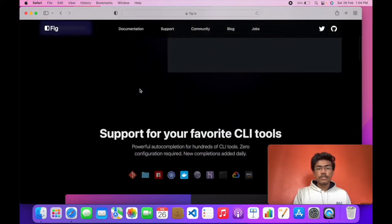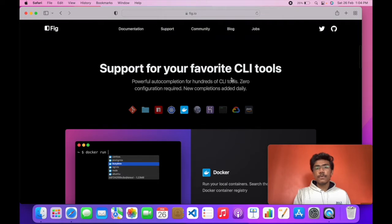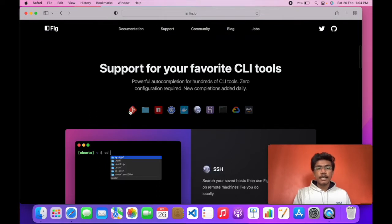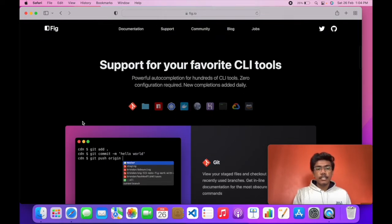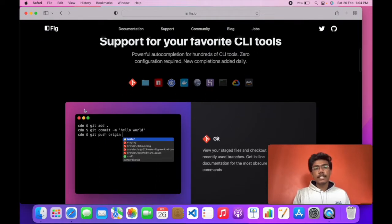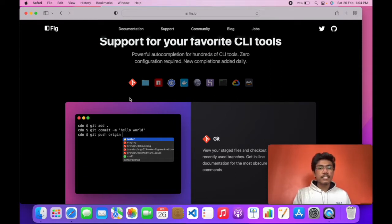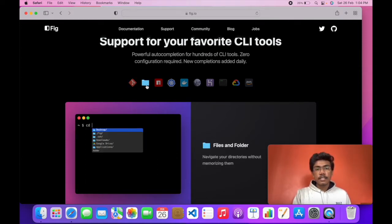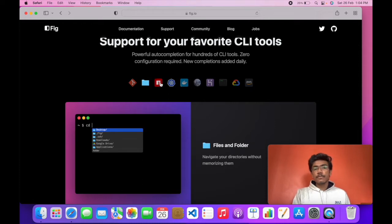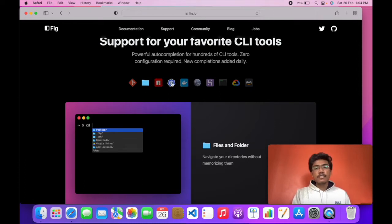It supports your favorite CLI tools like git. You can use the git add command, the git commit command, the git push command and basically everything. It helps you navigate between your files and folders. It does everything that you want.